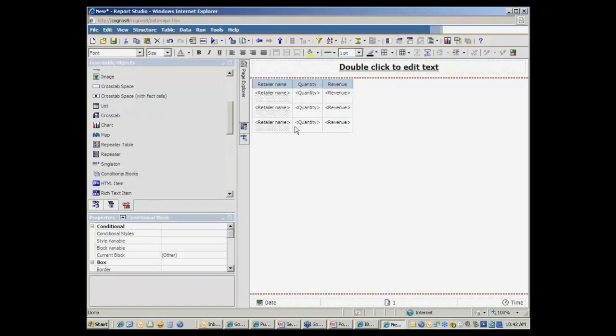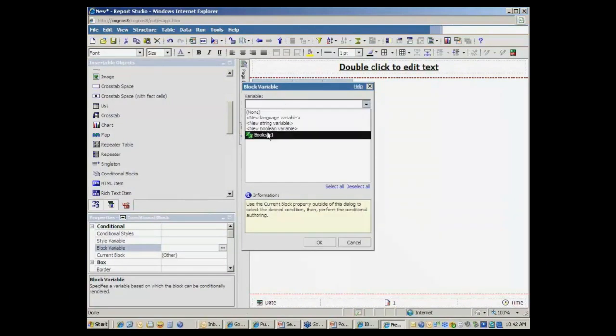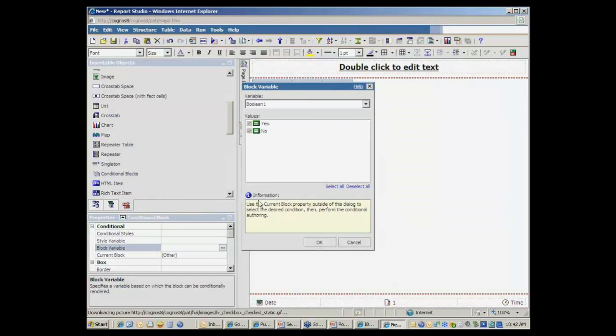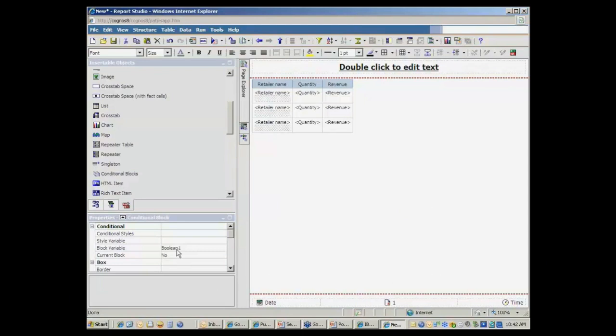Conditional block is going to be based off of the variable that I just created, which is, I didn't give it a good meaningful name, which I should have, but just a Boolean variable that I just defined, revenue greater than $10 million. It either is or it isn't. And so when I set the block variable to associate to that Boolean, revenue greater than $10 million, it's currently saying that this is what the block will contain if the outcome of that is false or no.